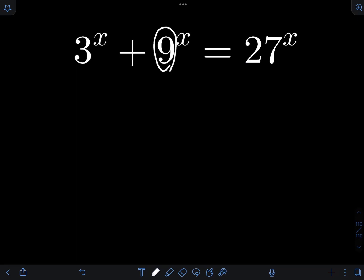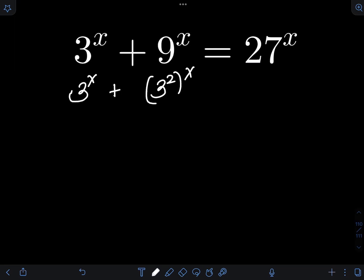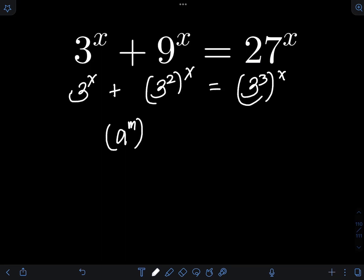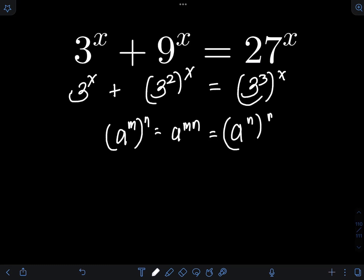I will transform 9 and 27 as exponential expressions with a base of 3. So that will be 3 raised to x plus 9 represented as 3 squared raised to x, equal to 27 represented as 3 cubed raised to x. Then by the application of the law of exponents: a raised to m raised to n equals a raised to mn, which also equals a raised to n raised to m.